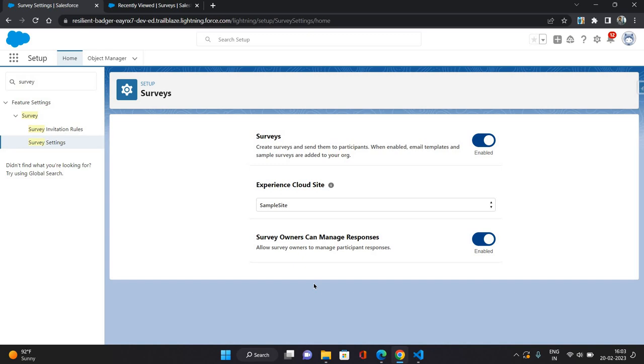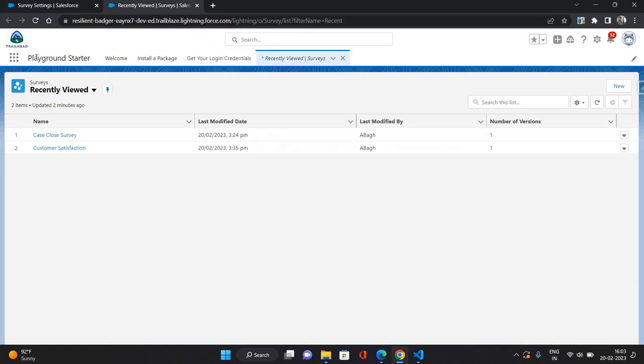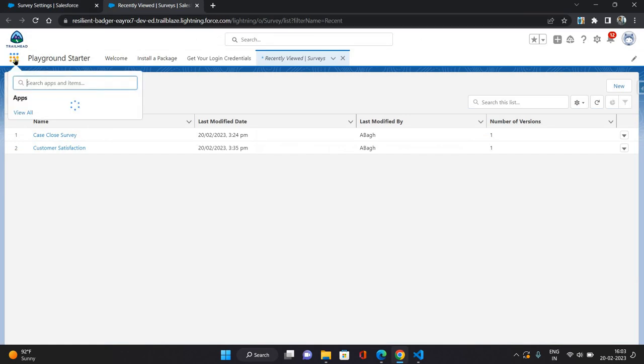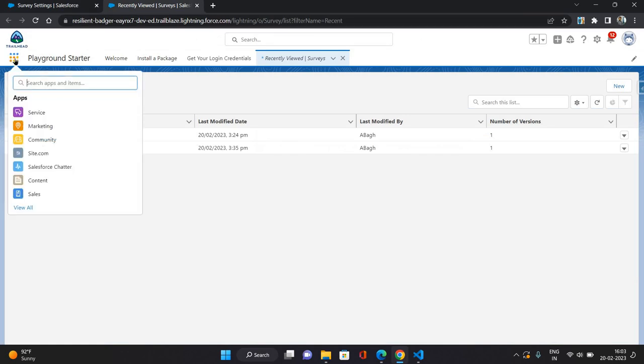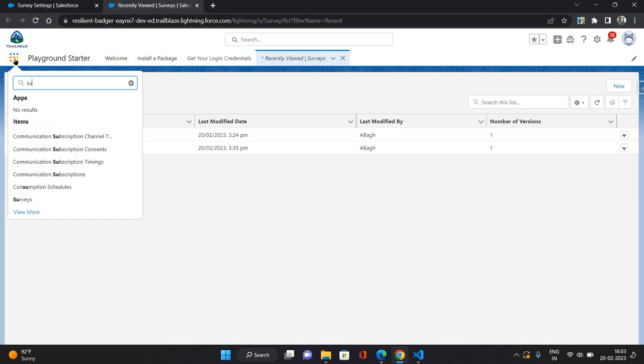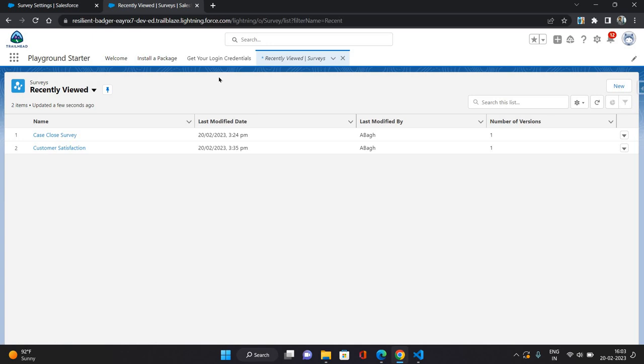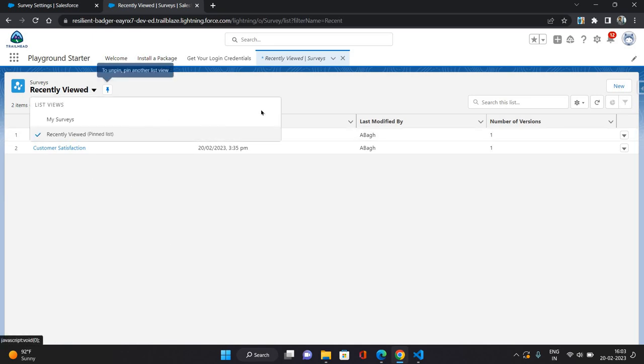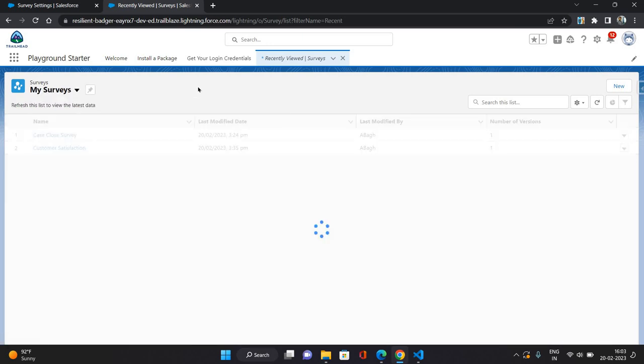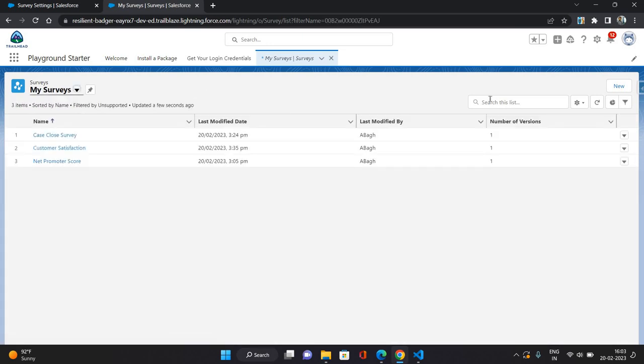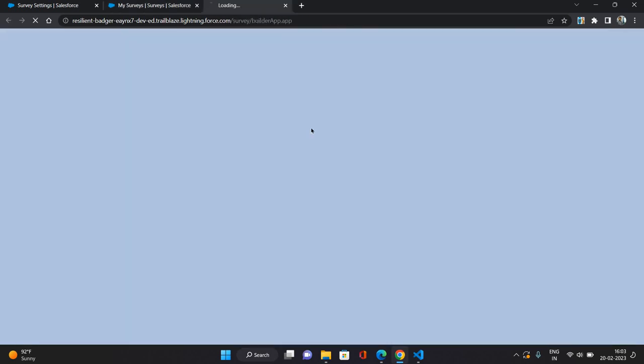So now the survey is enabled. What I will do is I will go to apps. In the apps available list, you will have to search for surveys and it is already opened. So you can see the recently viewed surveys or all surveys.